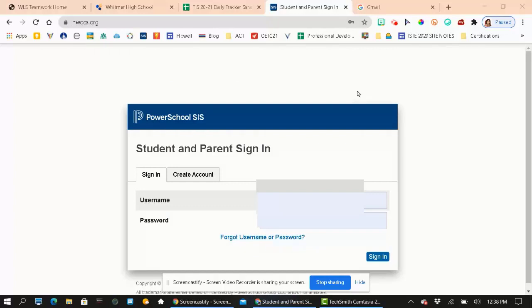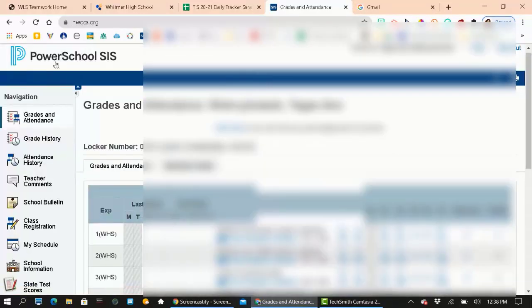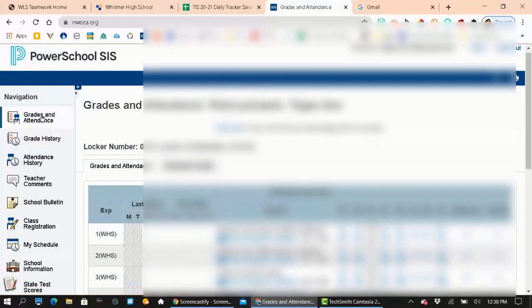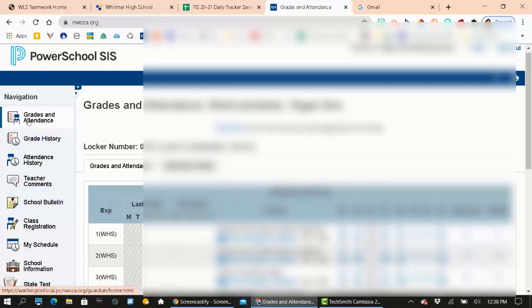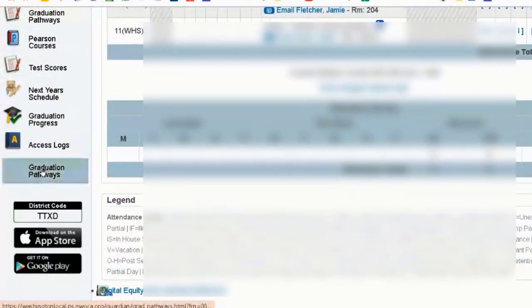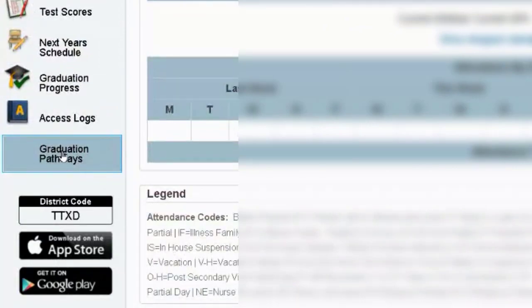So the first thing we need to do is log into your PowerSchool account. Here we are on the landing page of PowerSchool, and what you want to do is look here at this navigation bar on the left-hand side. You're going to scroll all the way to the bottom where it says Graduation Pathways.